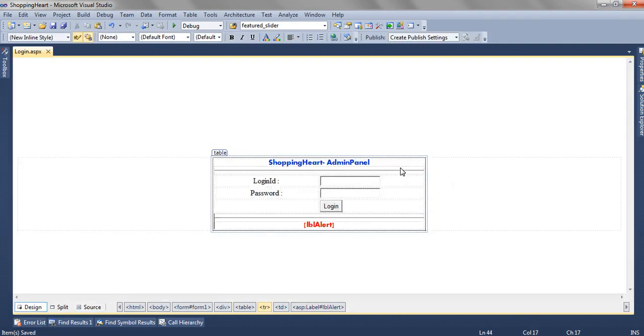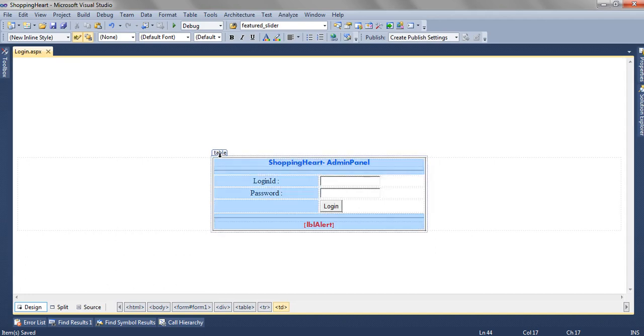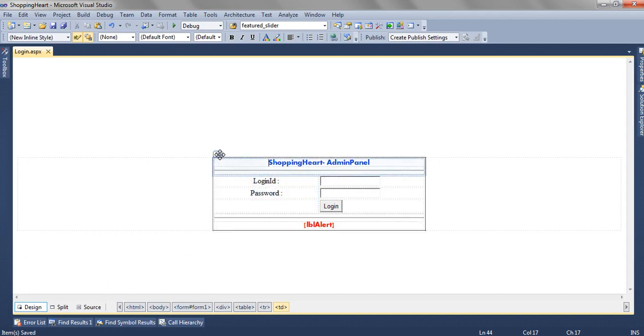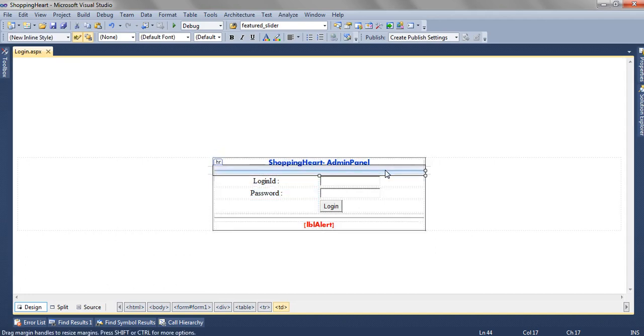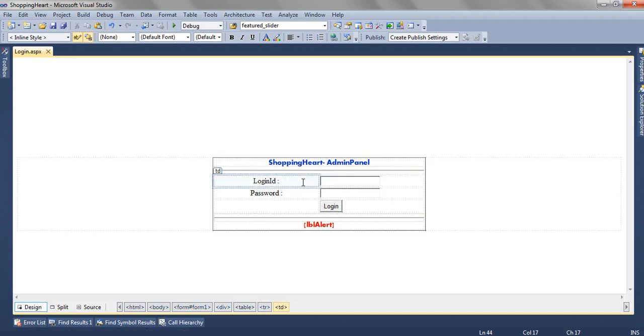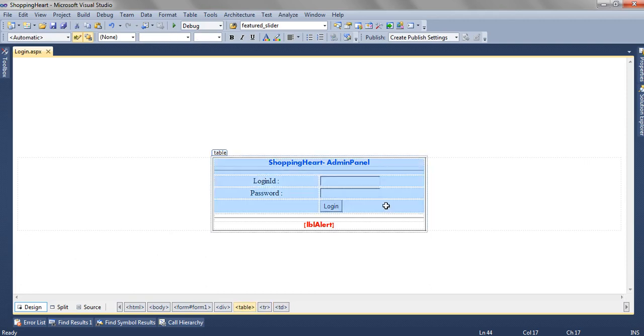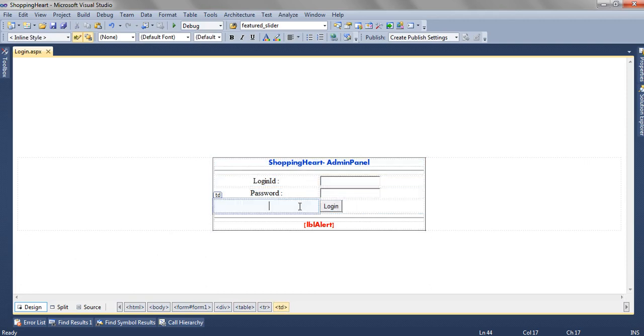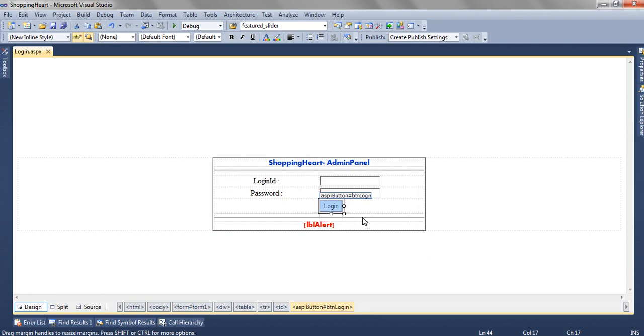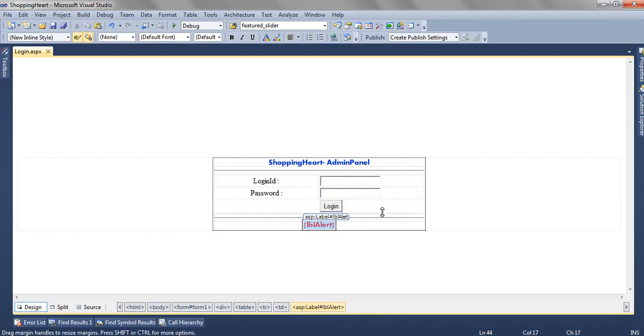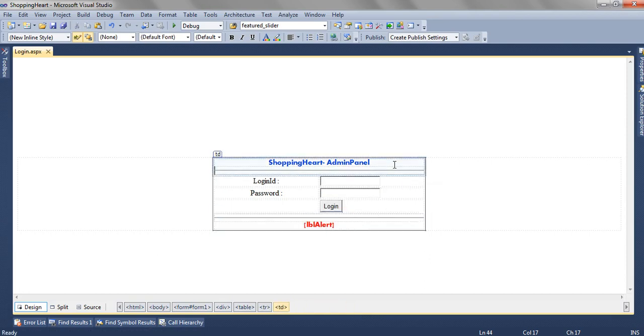This is what it looks like. We have the first td, we have a tabular structure td followed by hr tag. Then we have the second tr with 2td, third tr with 2td, fourth tr with 2td, this one is empty and this side we have a login button. And then followed by hr and then we have the LBL alert to show any warnings.